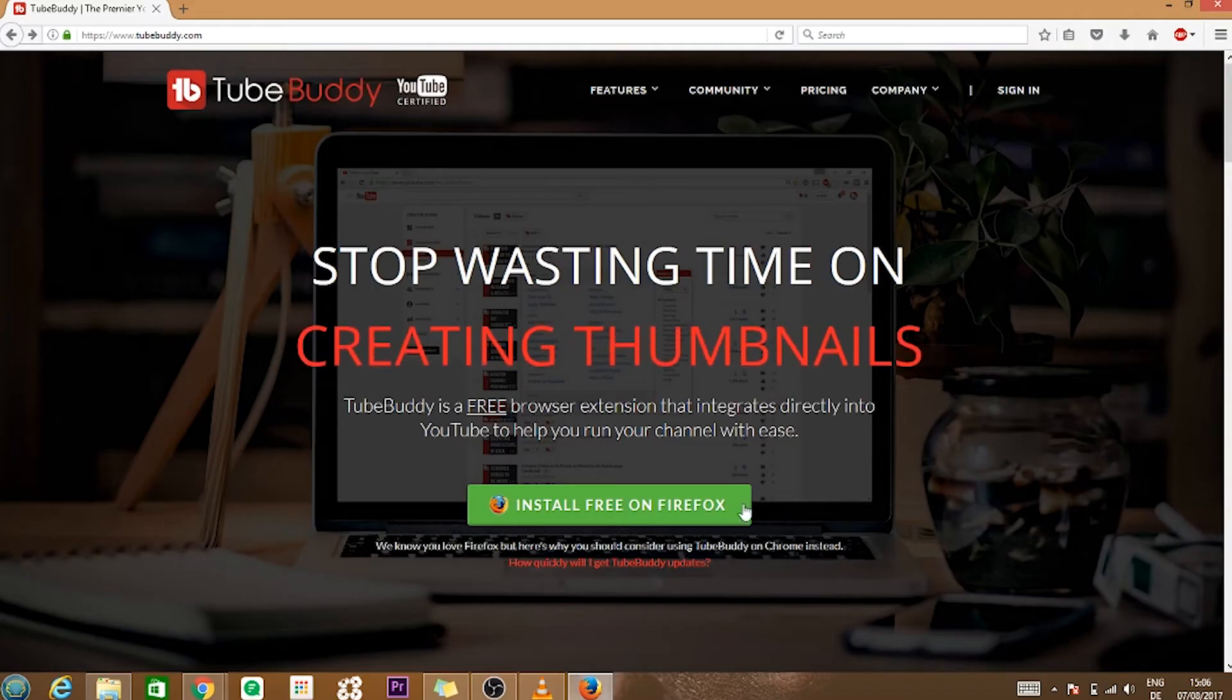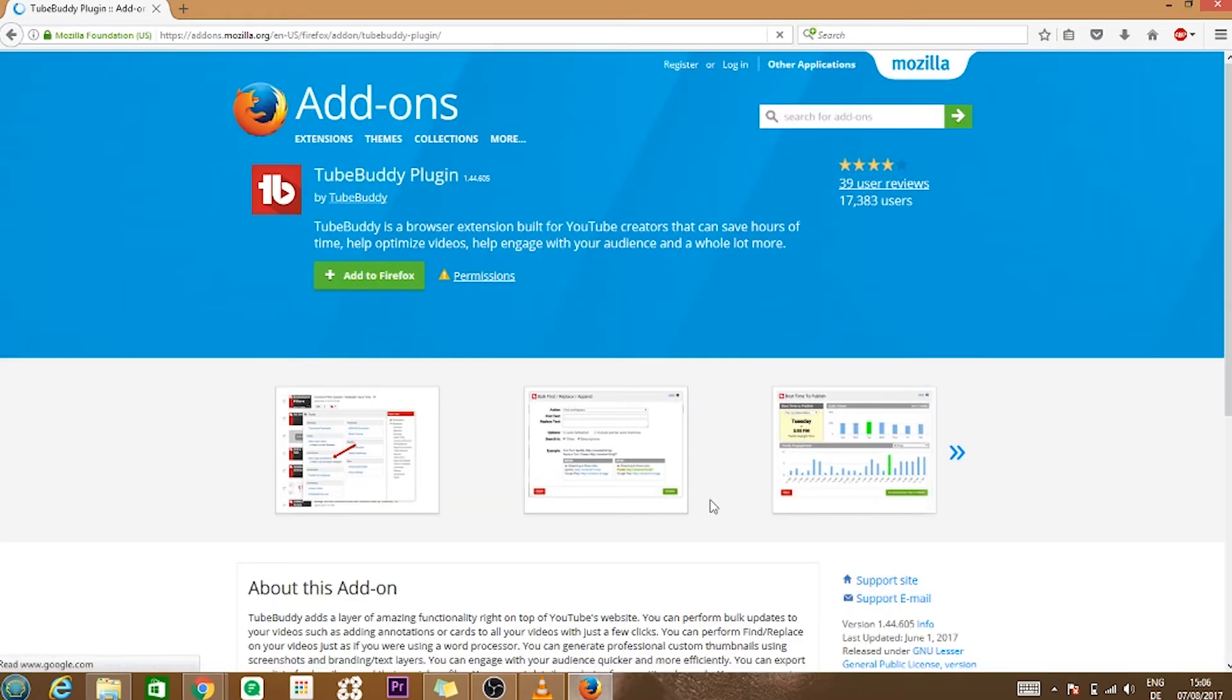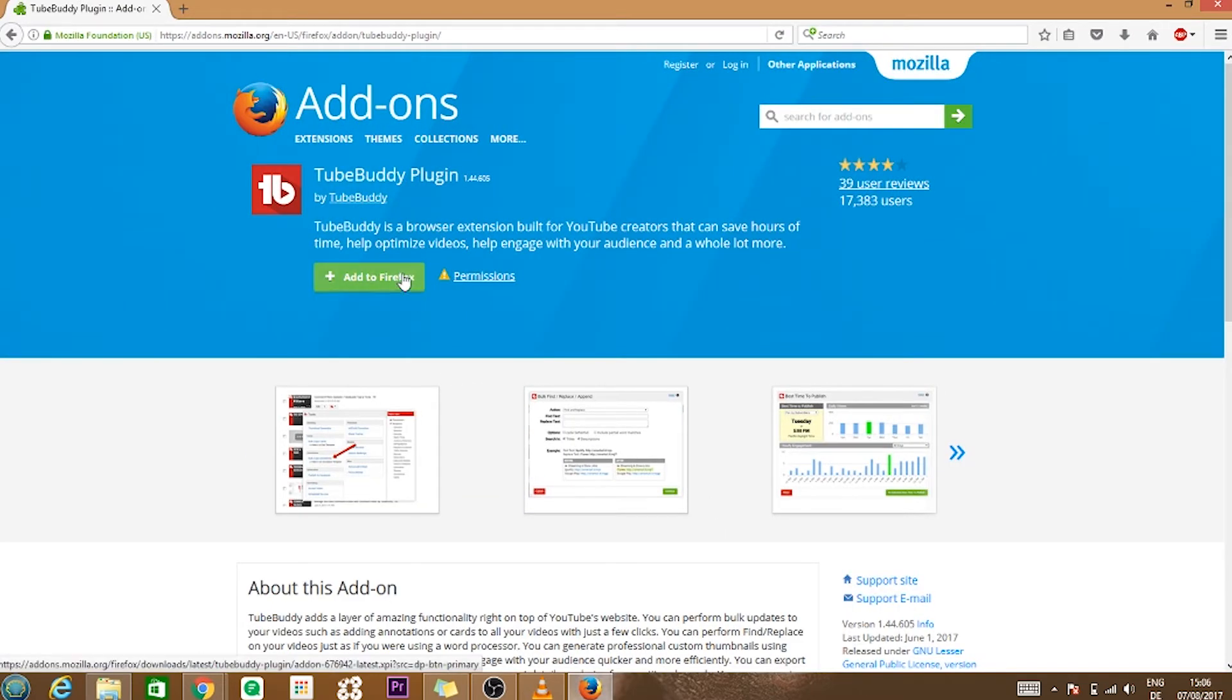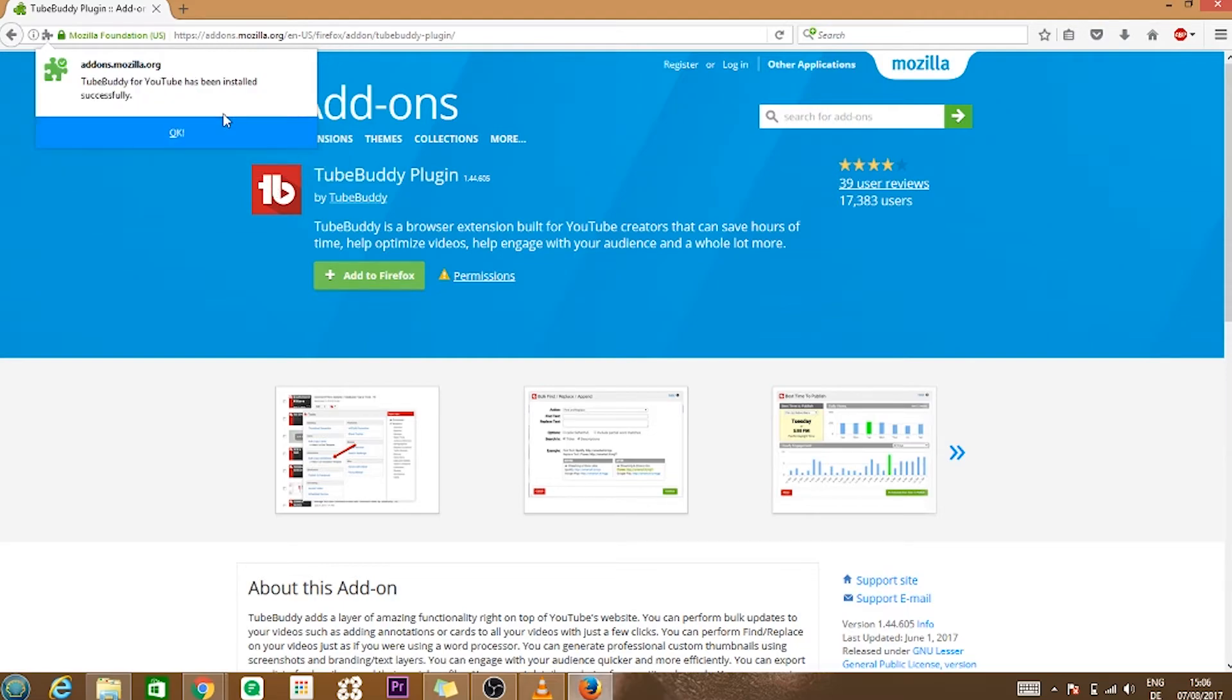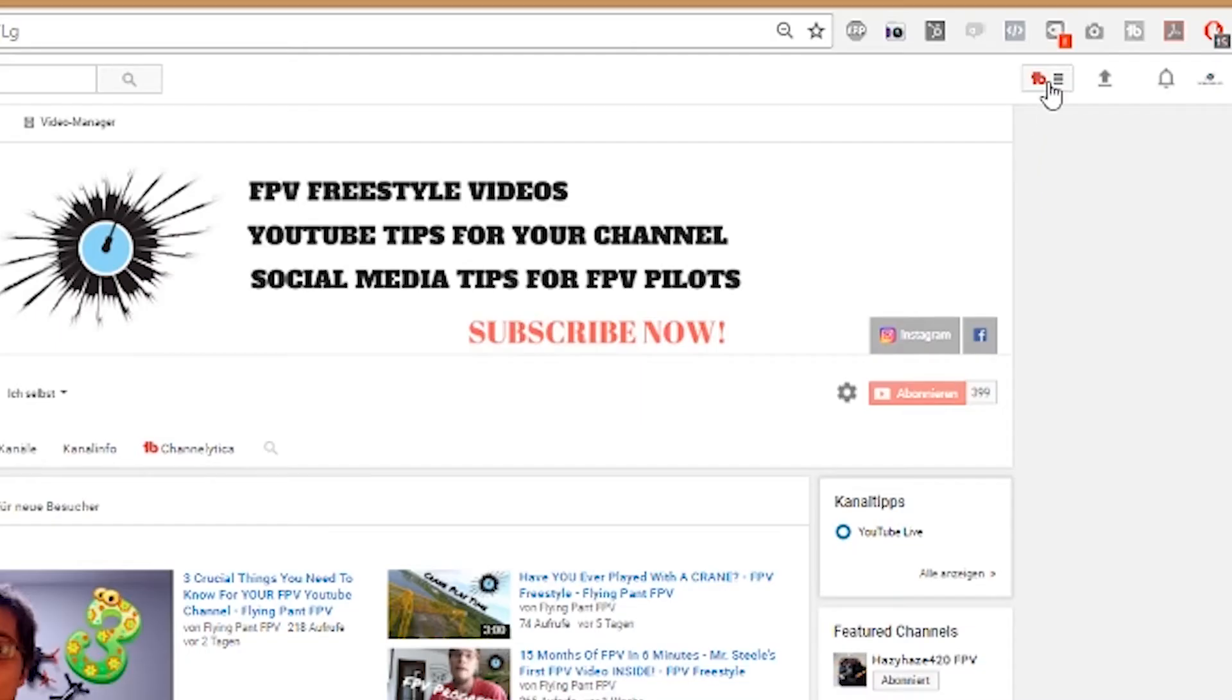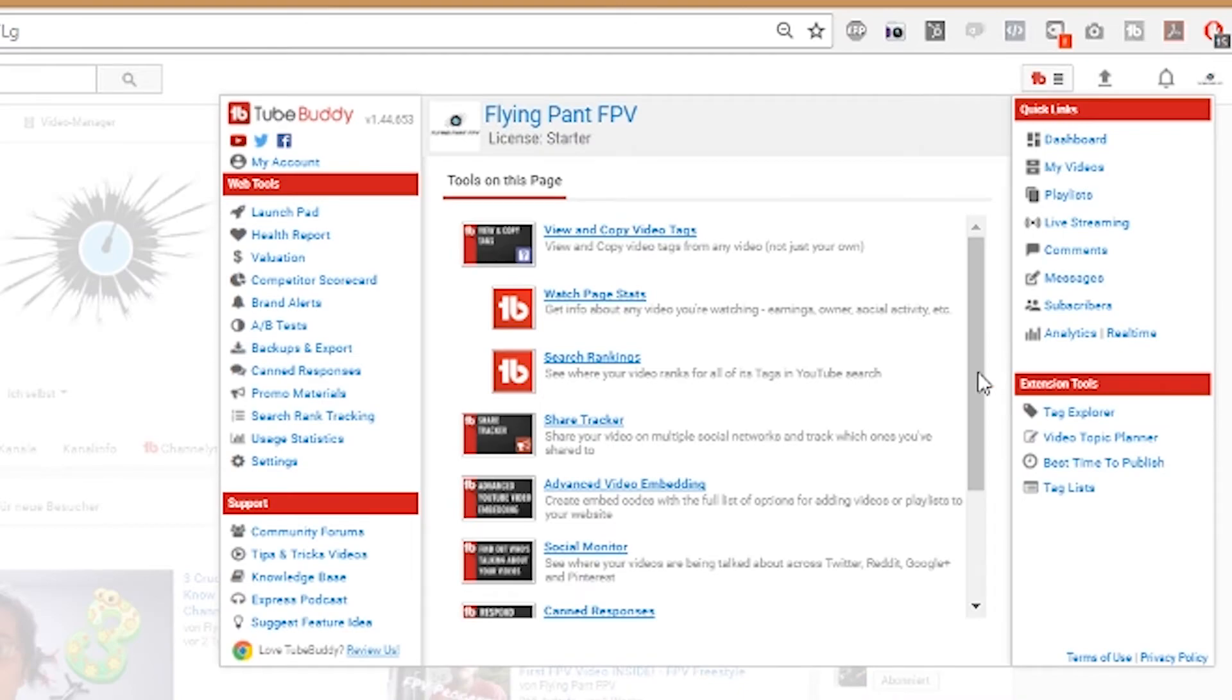First we will head over to TubeBuddy. The link can be found in the description. Click on install free on Firefox or Chrome to start downloading it. You should now see this little TubeBuddy drop down menu on your YouTube page.